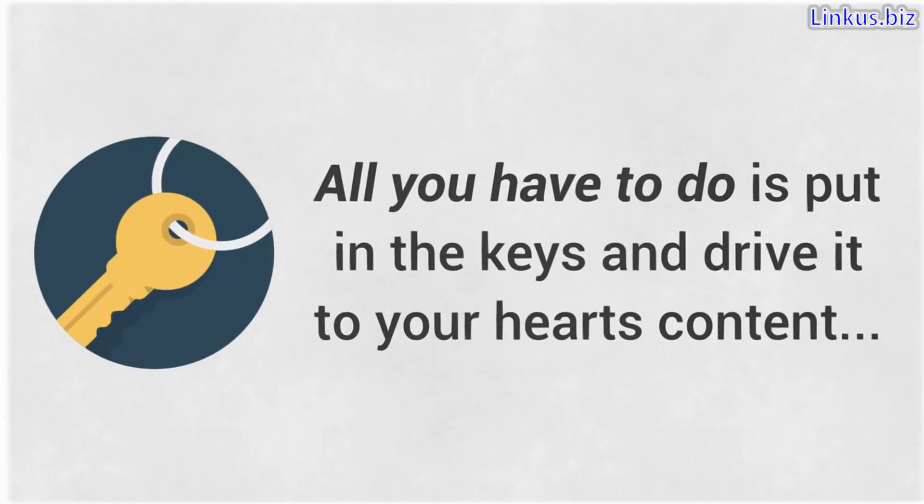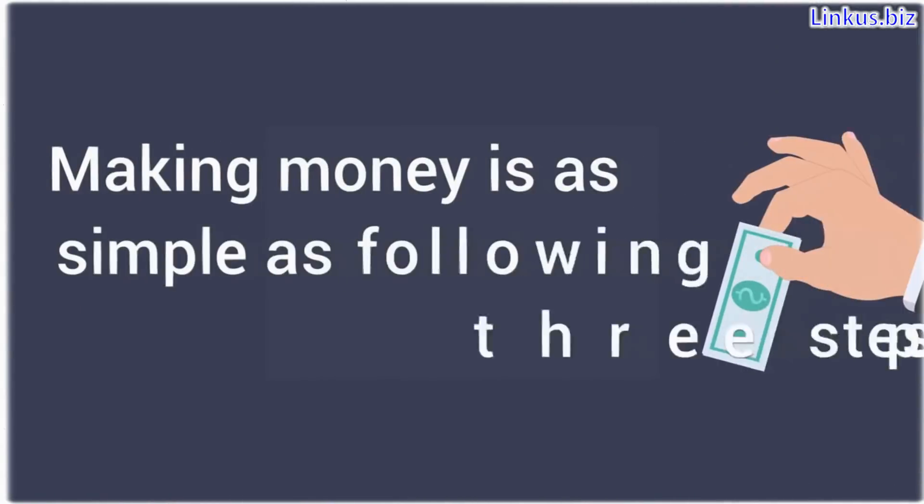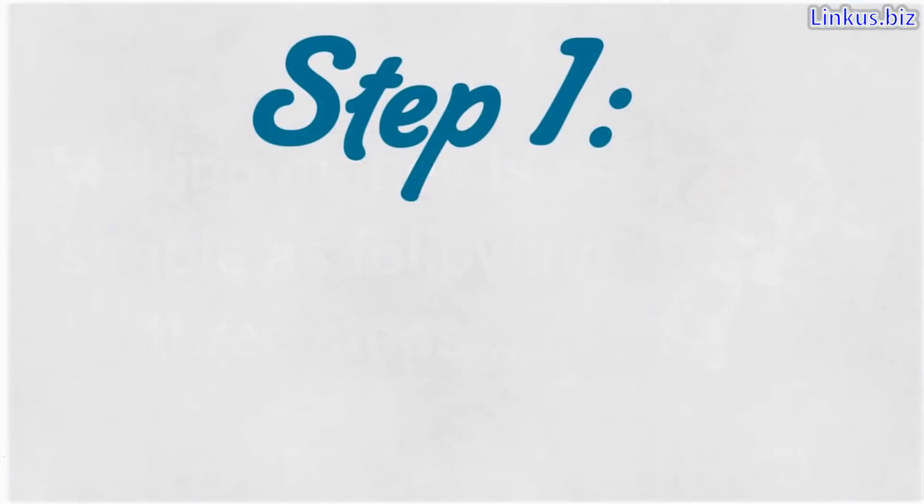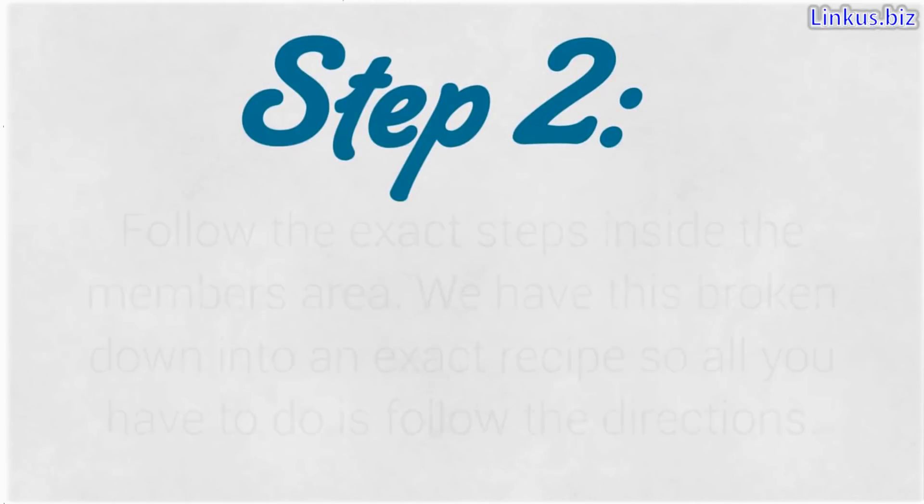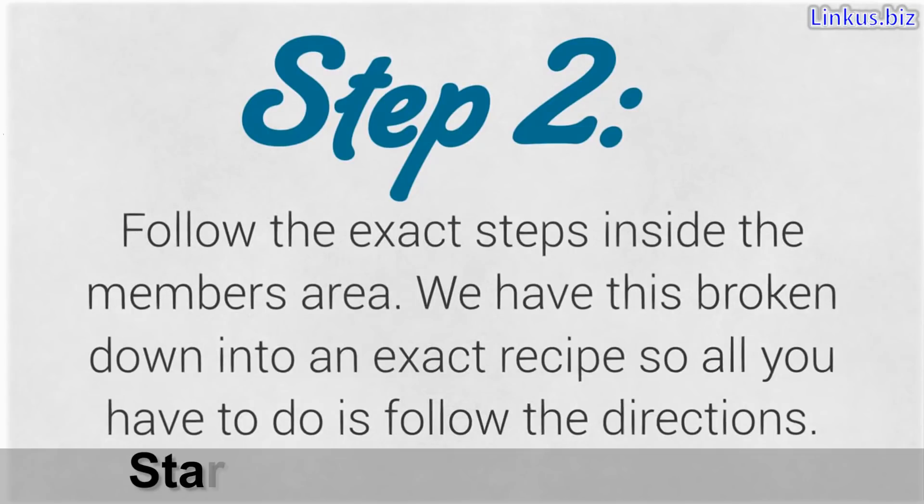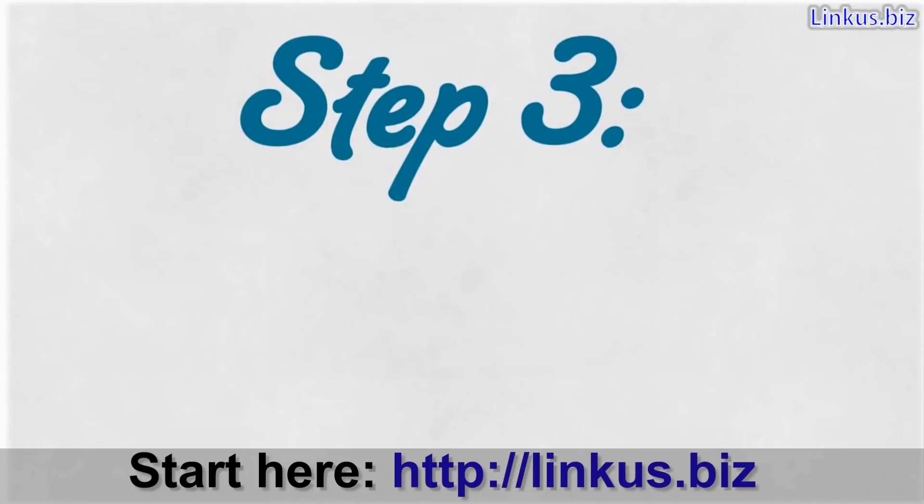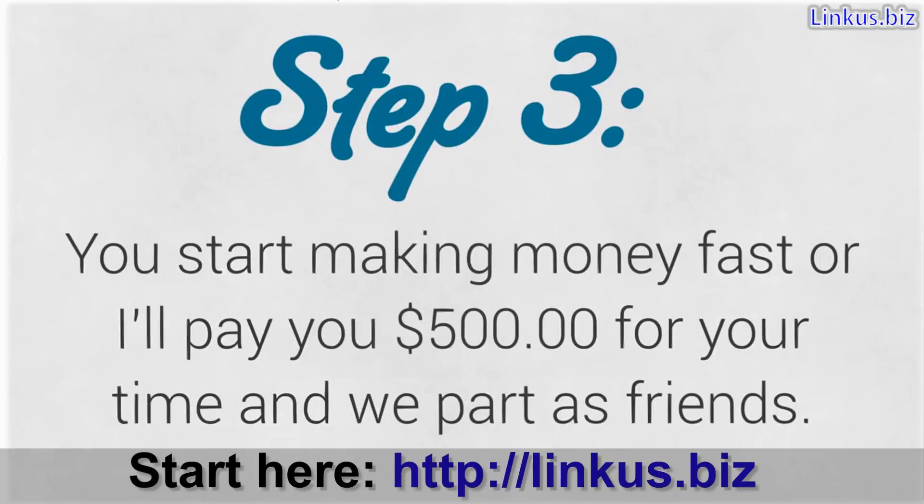Once you're on the inside, you'll discover that making money is as simple as following three steps. Step one, you create a plan with your mentor that is completely customized to you. Step two, follow the exact steps inside the members area. We have this broken down into an exact recipe. So all you have to do is follow the directions. Step three, you start making money fast or I'll pay you $500 for your time and we part as friends.